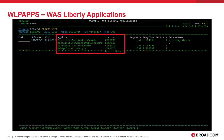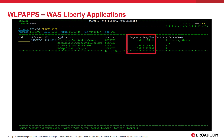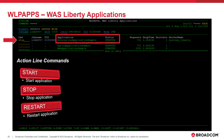For each application, this command will display the application name and status. To determine the usage and performance of each application, the requests and response time fields can be used. These fields show the total number of requests and average response time for these requests, respectively, that have been processed by the application since it was started. From this command, each application can be started, stopped, or restarted using the line commands listed on the slide.